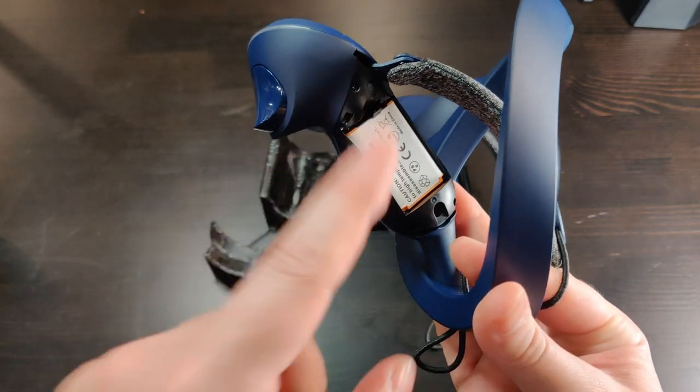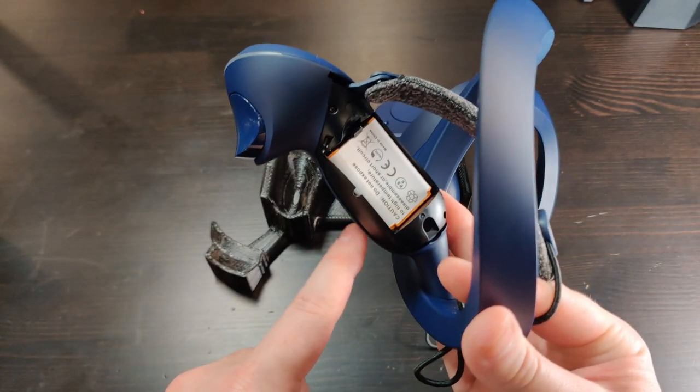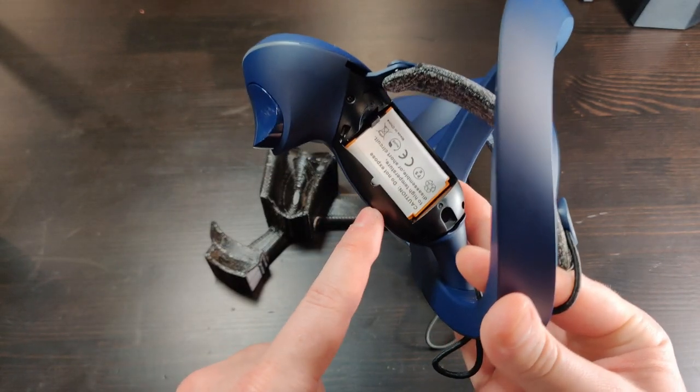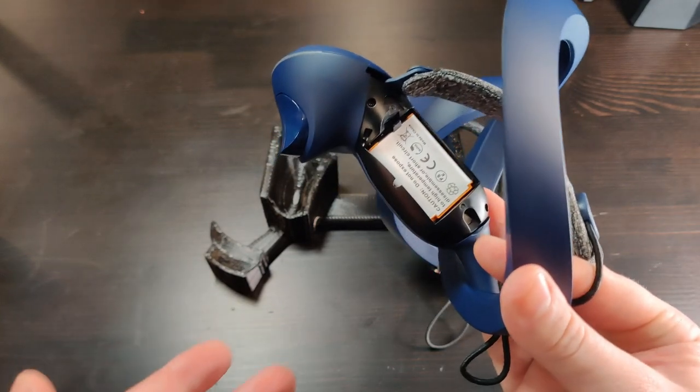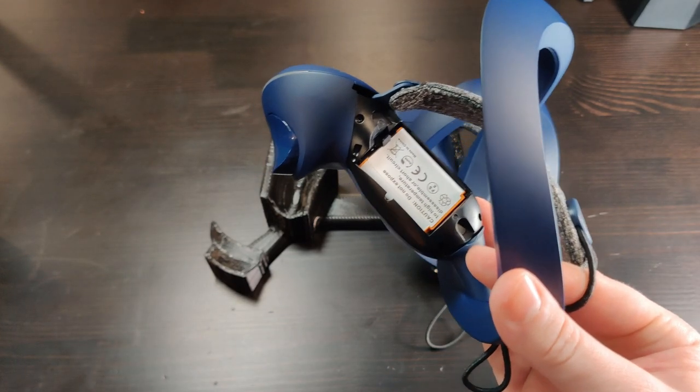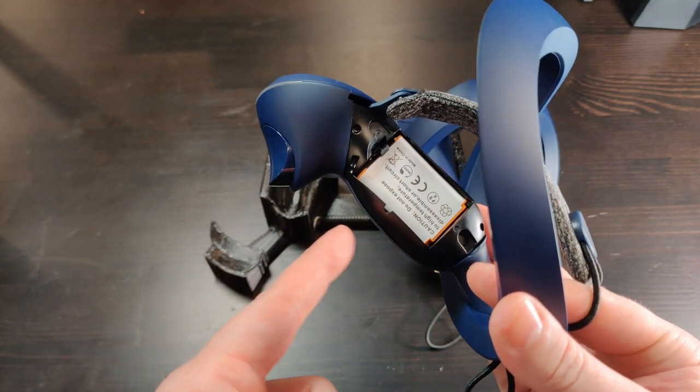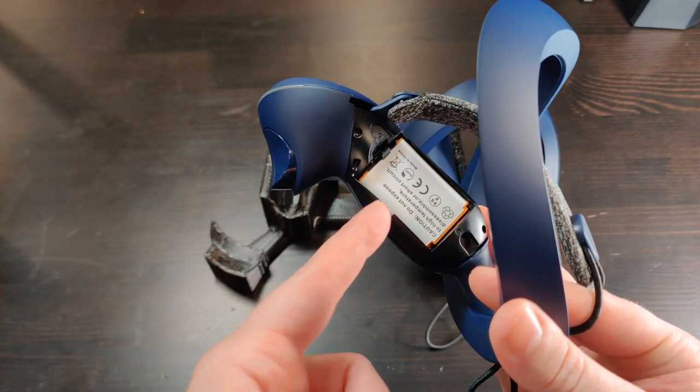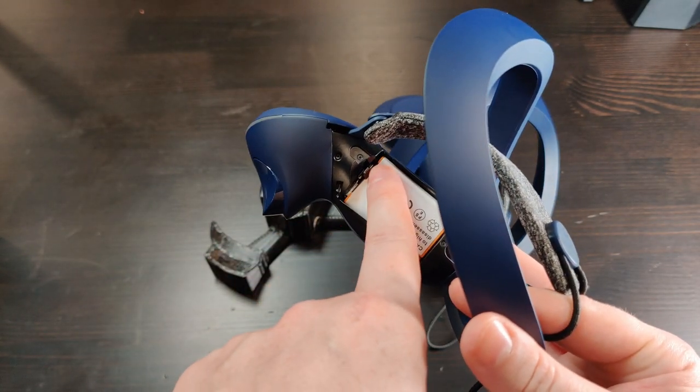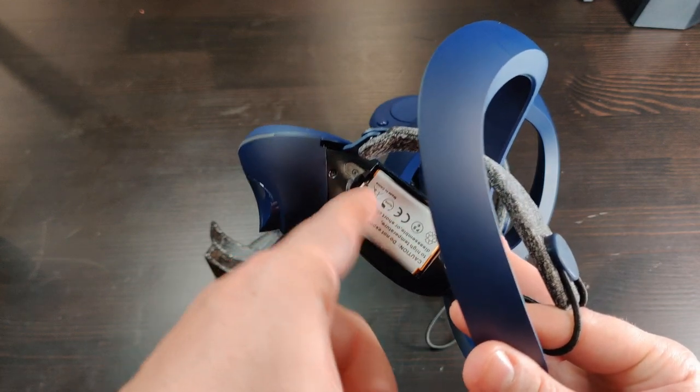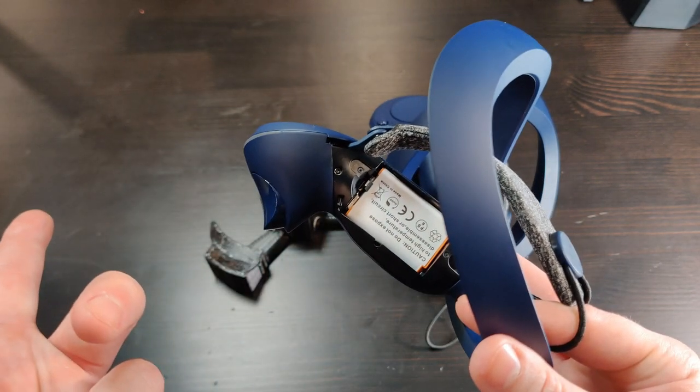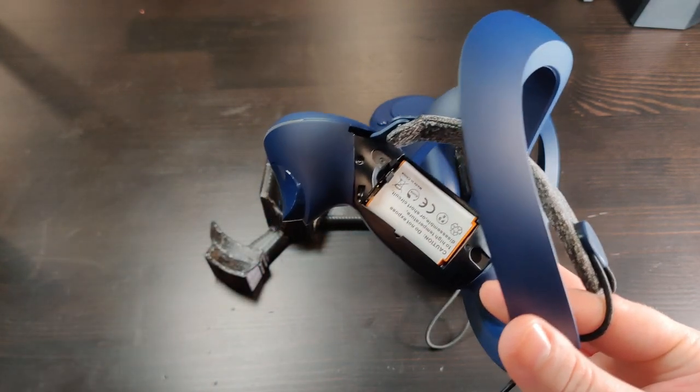You may think that removable batteries would be nice because you can just swap them out for additional playtime, but they're impossible to change quickly. You have to hold this little clip at the top and then wedge something like a toothpick inside to get the battery out.